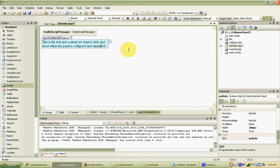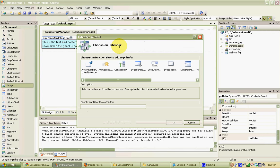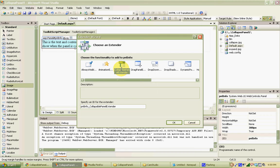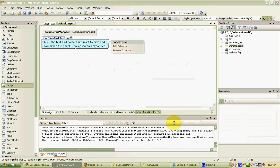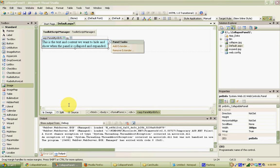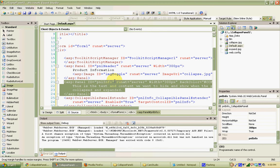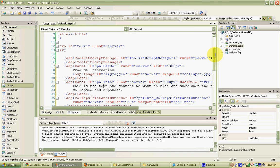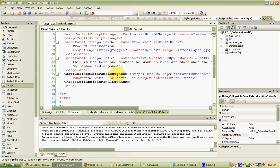Now we've got our two panels set up. All we need to do is add our Ajax Control Toolkit collapsible panel extender to the second panel. Just like we do with all our other extensions, click on the smart tag, click Add Extender, and the third one in should be the collapsible panel extender. It will create a new control called PNL Info Collapsible Panel Extender. Click OK. In source view, you'll see that below Panel Info is the collapsible panel extender.